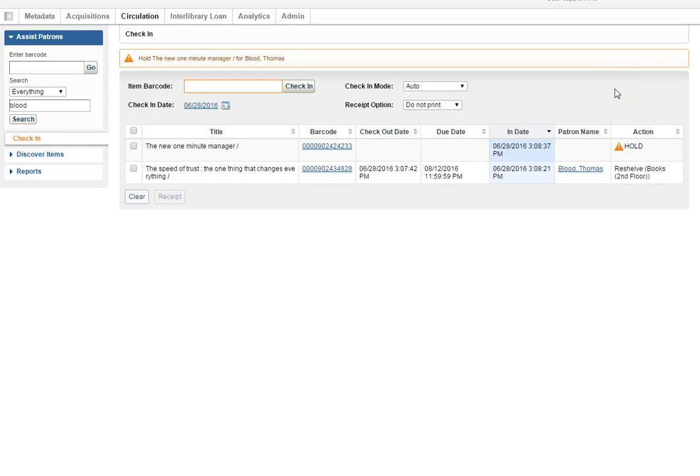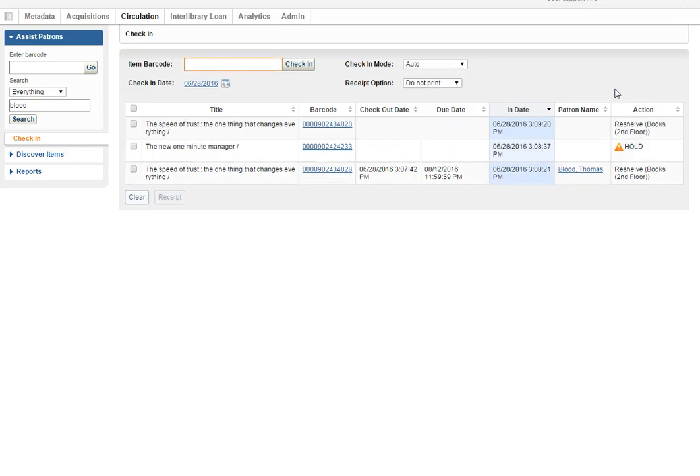If you scan a book that has already been checked in, it will still show up but some pieces of information are gone.